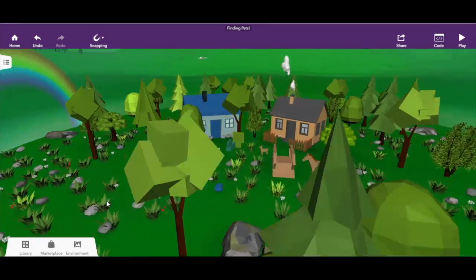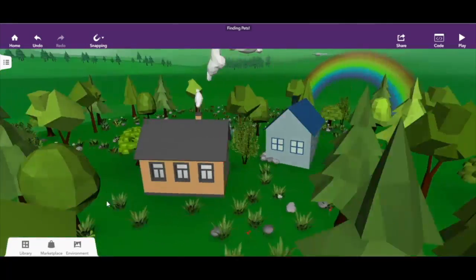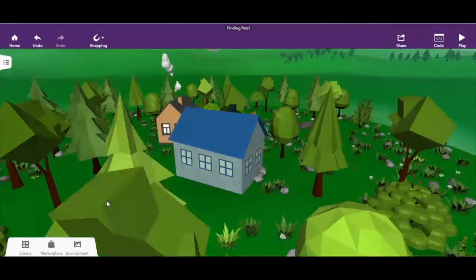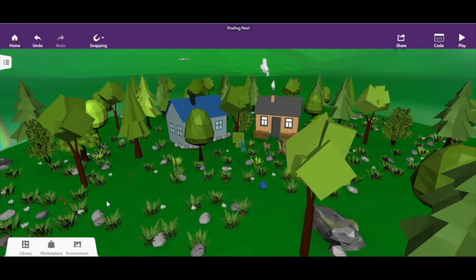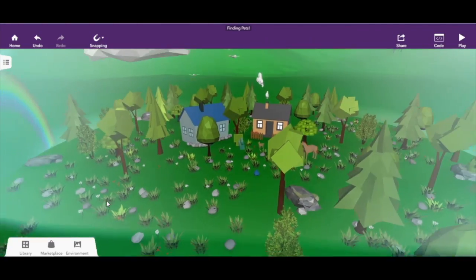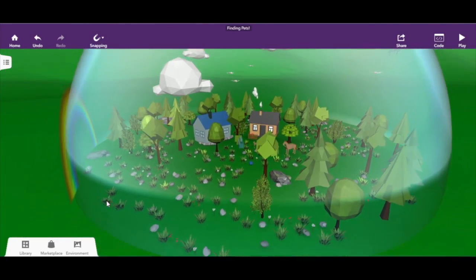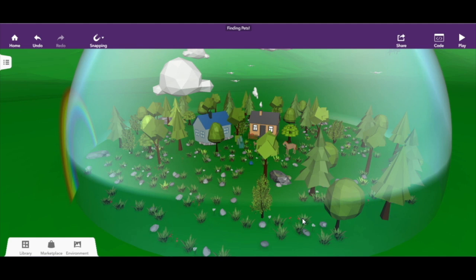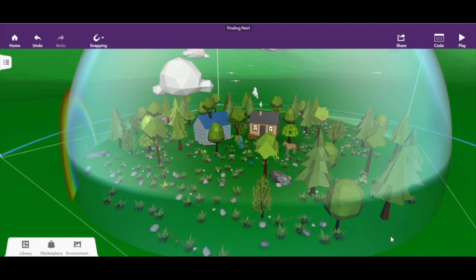This is CoSpaces and my CoSpaces project. It's pretty easy to use — very simple and pretty cool.